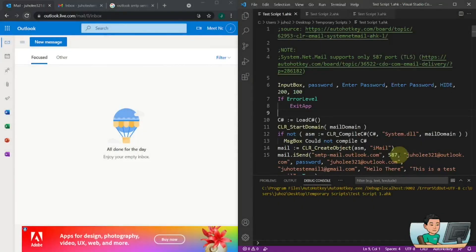Hi everyone, in today's video we are going to learn how to send an email out through SMTP server port 587. If you don't know what I mean, please watch the previous video which talks about this server ports and the reason why this video was created.